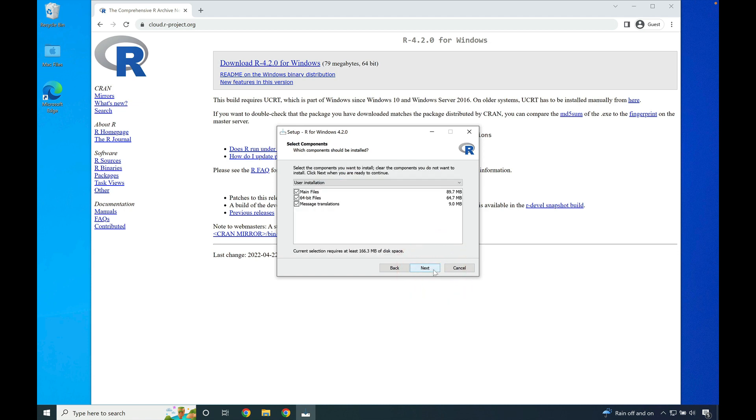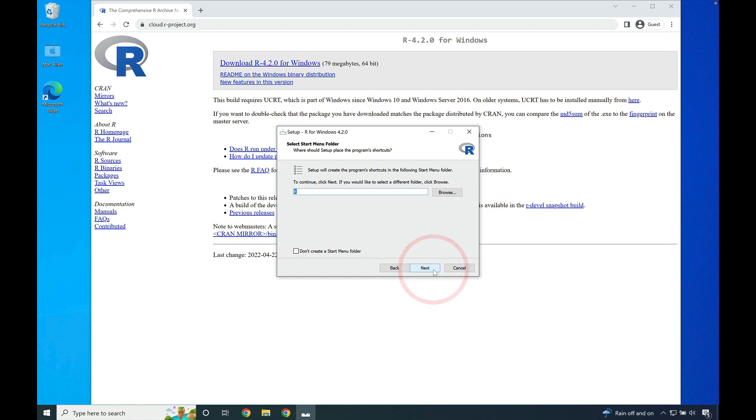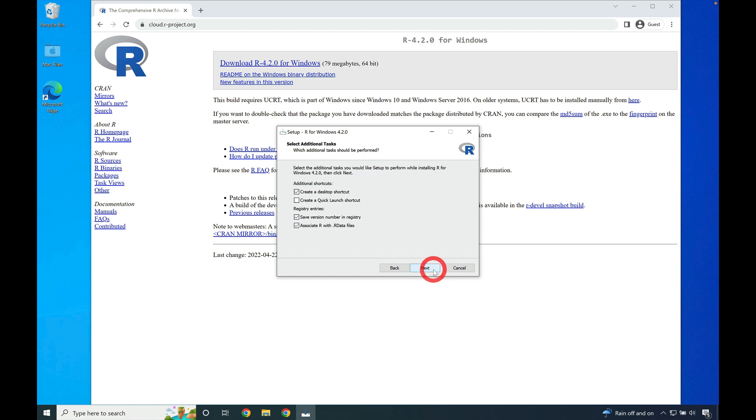Then leave all of these options as is and press next. We don't really need to customize startup, so just press next here. Then allow R to be added into the start menu by pressing next.